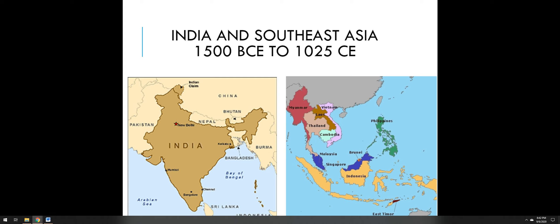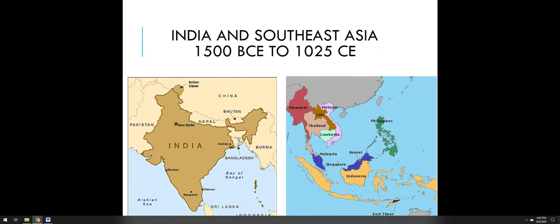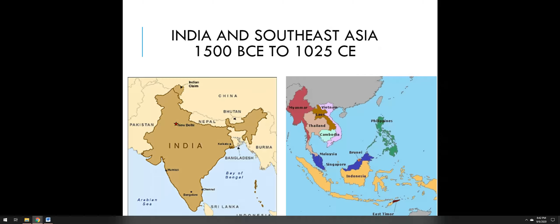Our video lecture on topic 1.3 is going to focus on India and kingdoms that arise in Southeast Asia. We have quite the span of years here. We're going to start with some background going back to as early as 1500 BCE and work our way up through a few empires ending up with around 1025 CE.